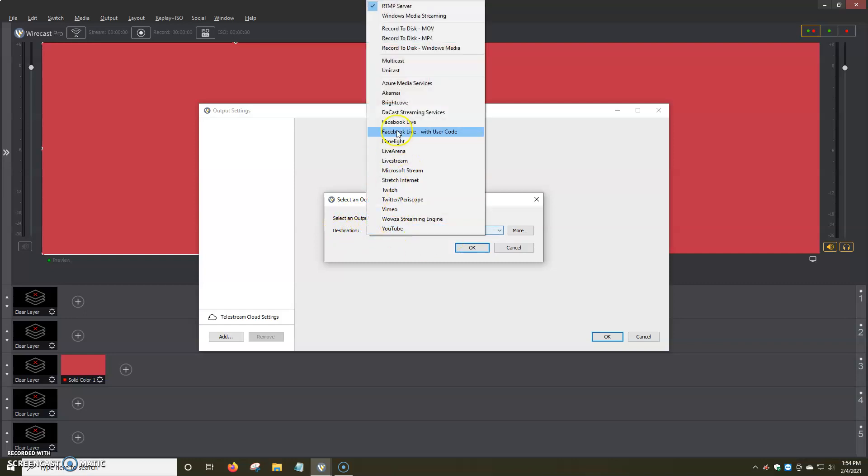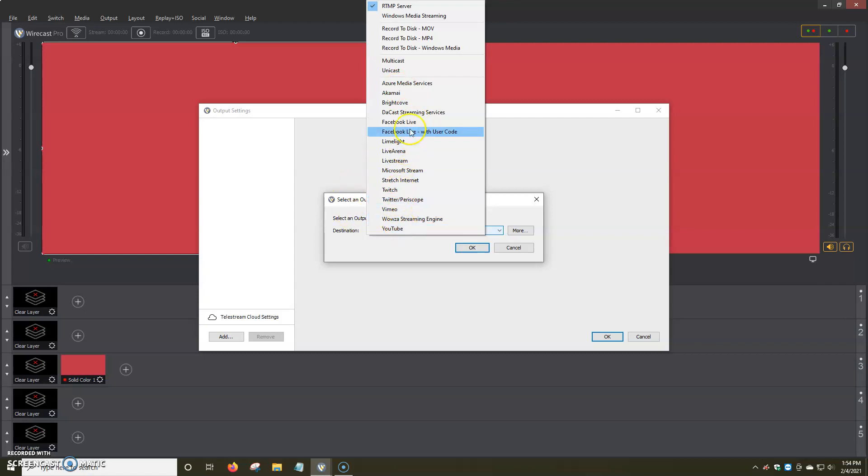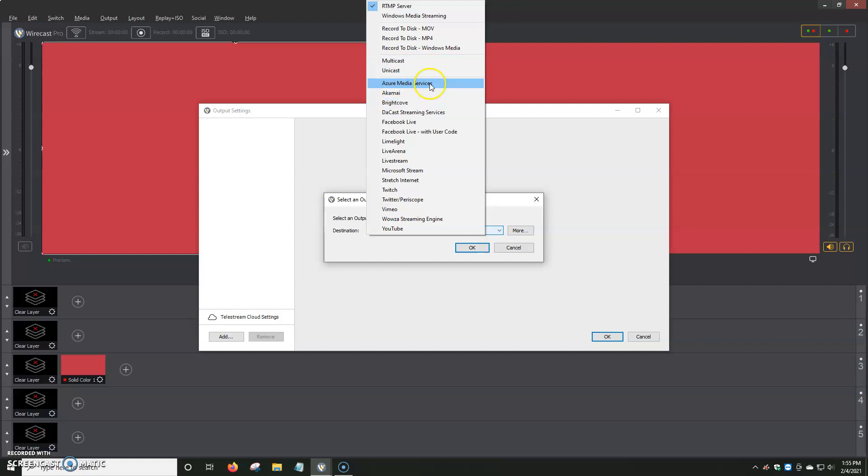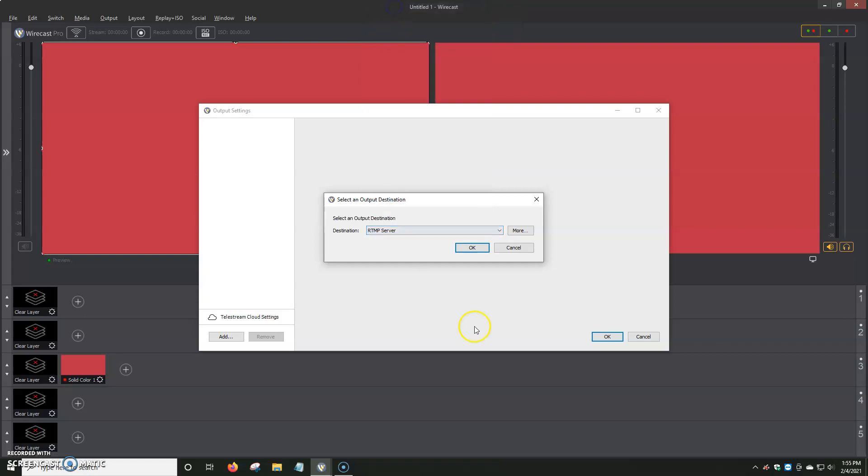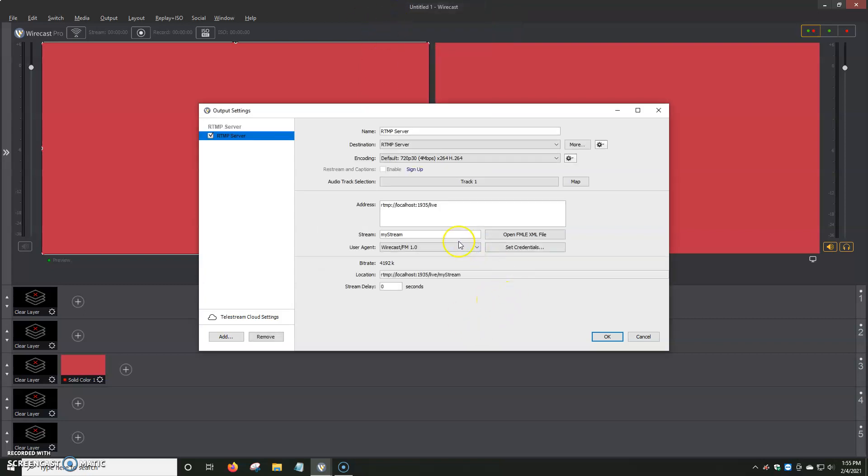When you open up, you have a ton of different options that we'll be going through in the next couple of videos. You've got Twitch, Vimeo, YouTube, Facebook Live, Facebook Live with user code, Brightcove, Akami, Multicast, Unicast. But for most of the time, you're going to be streaming to your website or the TV panel. And for that, we're going to click on RTMP Server. Then we just click on OK.